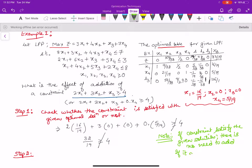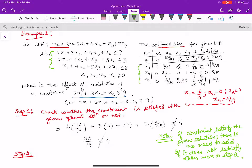Since the constraint is not satisfied, we move to step 2 and add this constraint to the LPP. The original LPP had 3 constraints, which is why there are 3 basic variables in the optimal simplex table. By adding another constraint, we now have 4 constraints, so the number of basic variables must become 4.